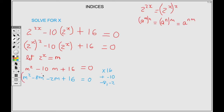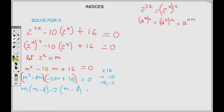We form two groups: M squared minus 8M as the first group, and minus 2M plus 16 as the next. From the first group we factor out M, leaving M minus 8. From the next group we factor out negative 2, and dividing through gives positive M minus 8. So we have the common bracket M minus 8.